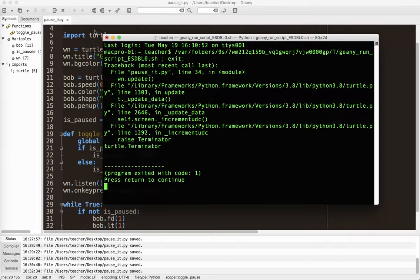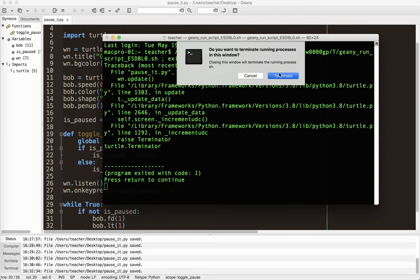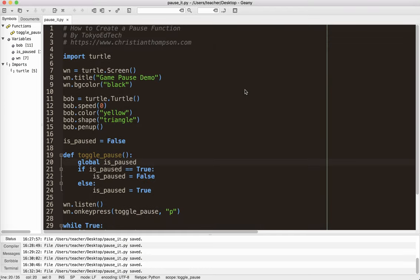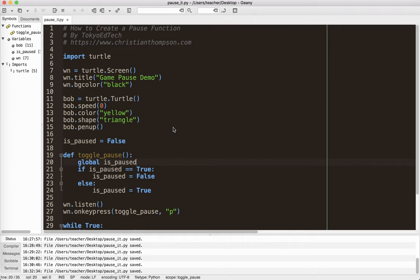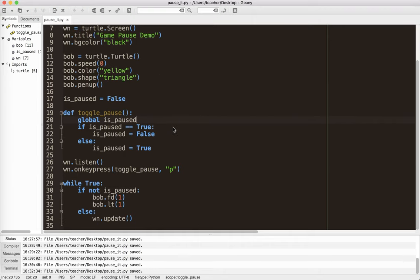That is that. I will put a link to this code down below so you can play around with it and come up with your own variations. But that's the gist of it. You need to have a variable that controls whether or not the game is paused. It could be game is game playing. You can call it whatever you want, whatever makes sense to you. And in this case, it is a Boolean. Again, it's either paused or not paused.